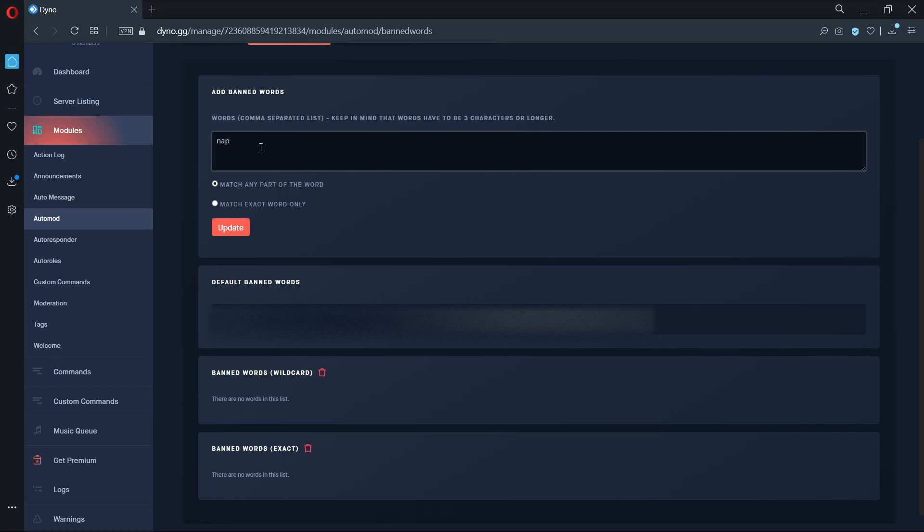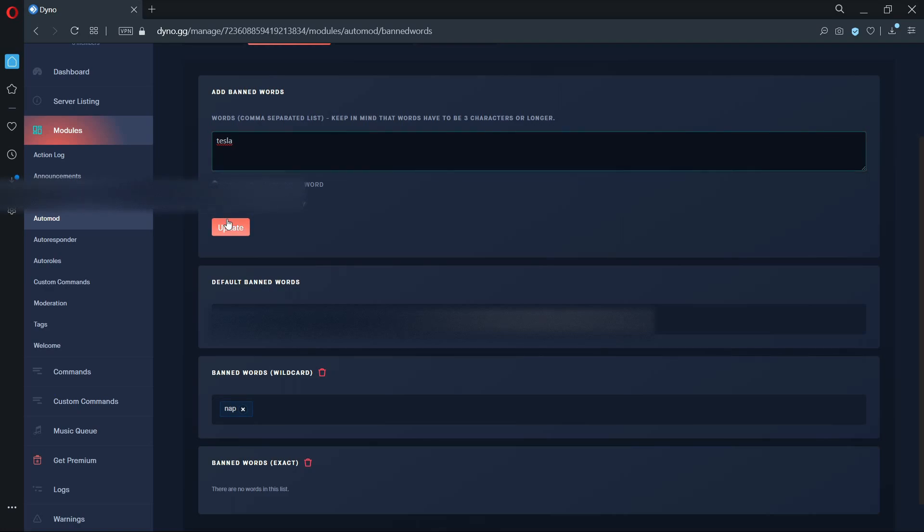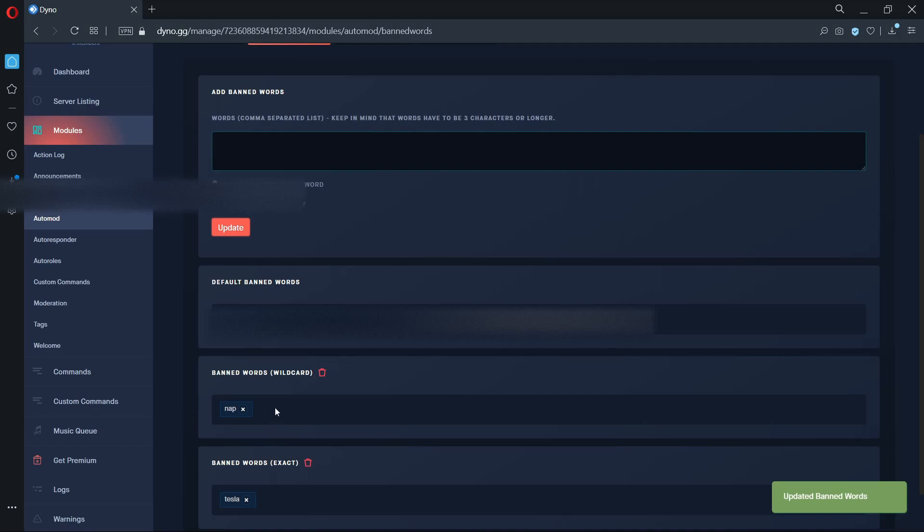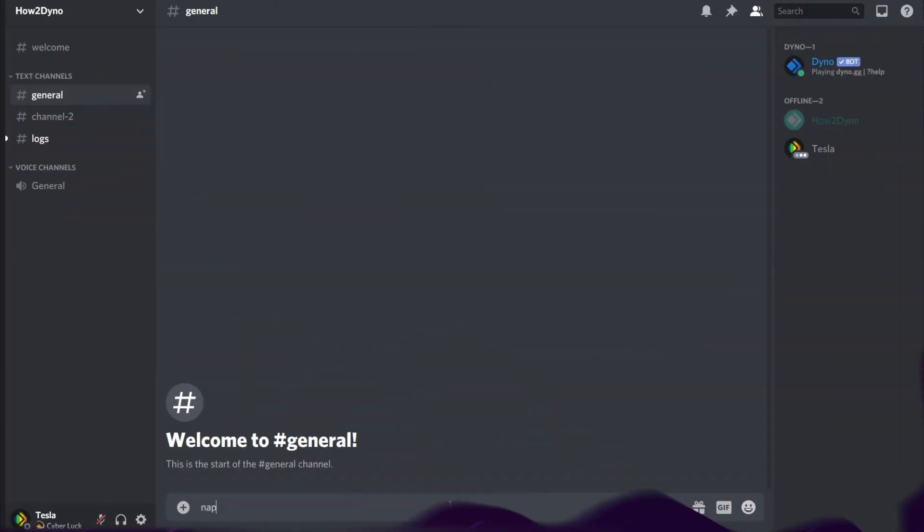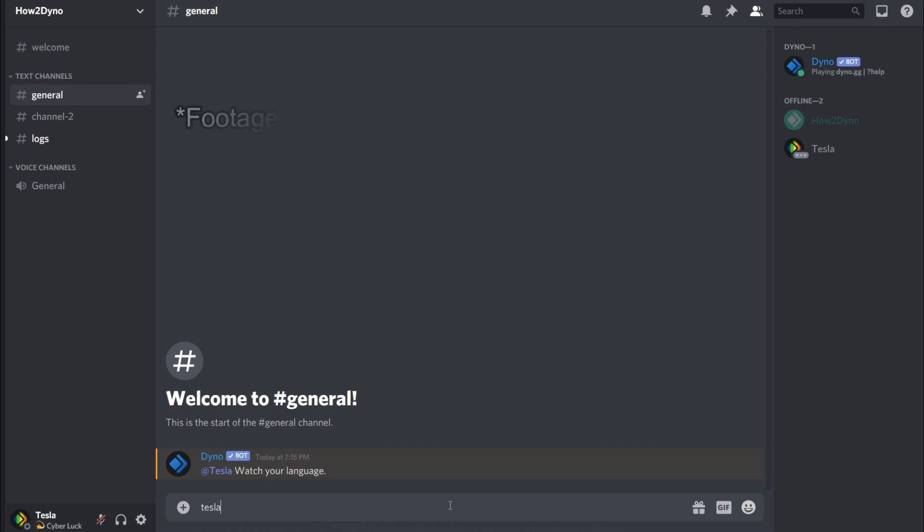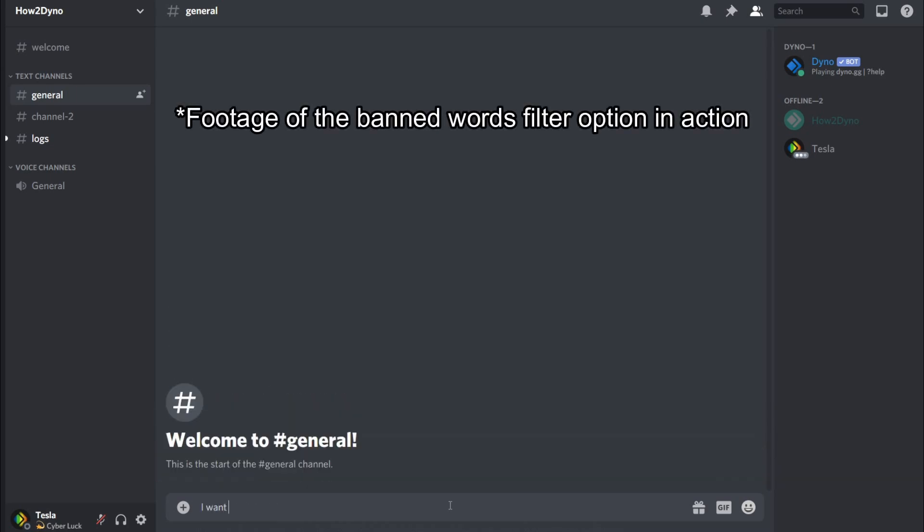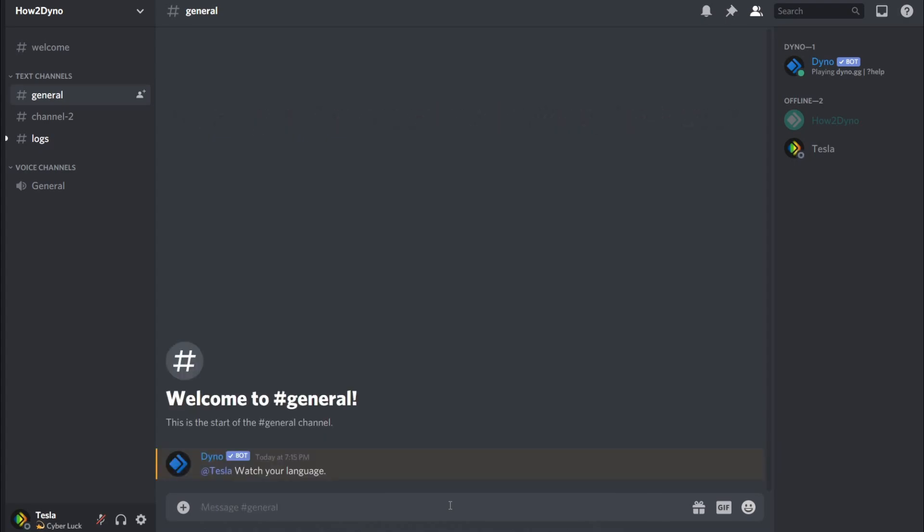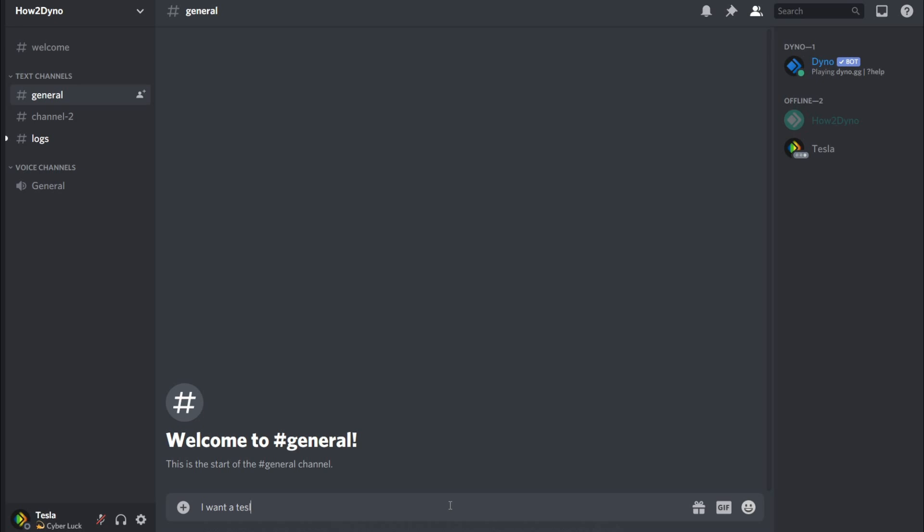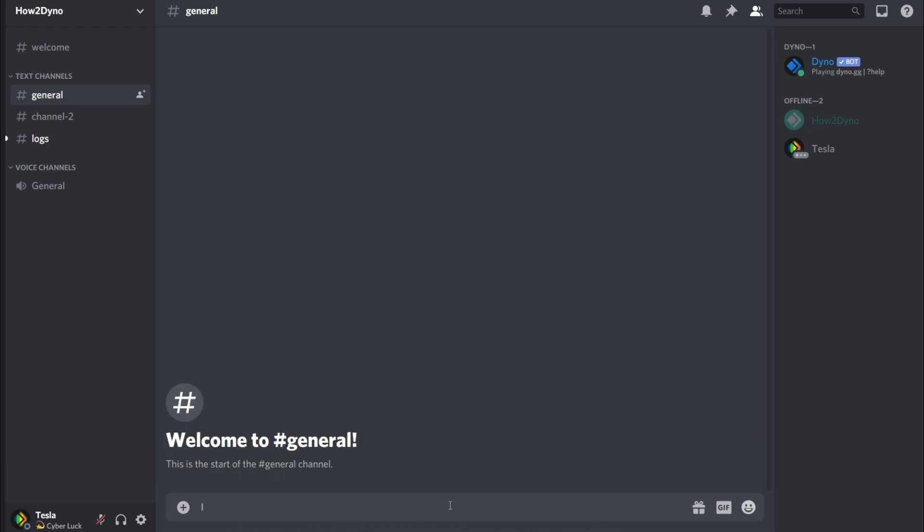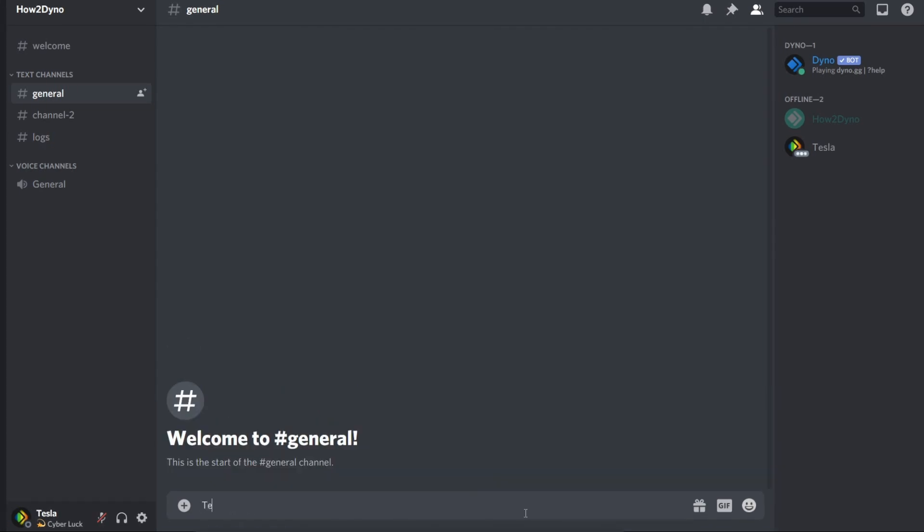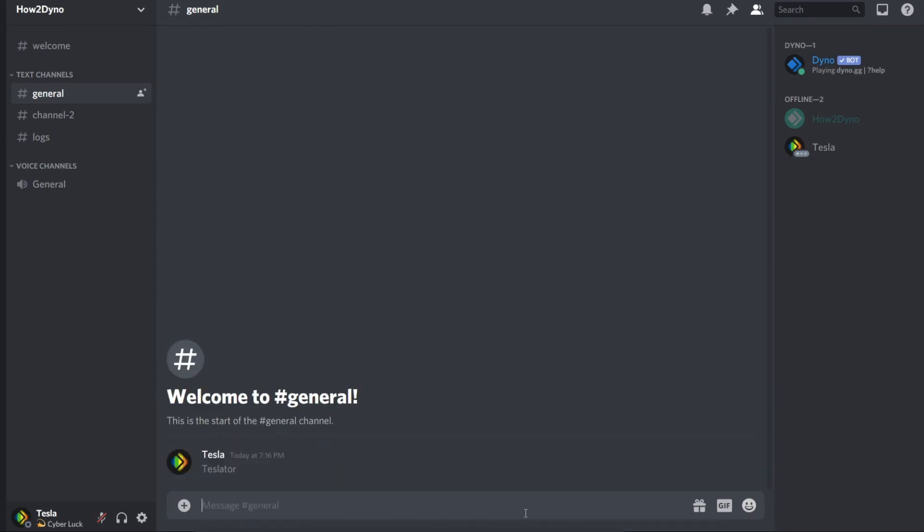Now let's add our words. In this example, I will add the word nap as a wildcard option and the word Tesla as an exact option. Let's see how Dyno handles the two. As you can see, Dyno is picking up the trigger words as it should. Remember, nap was set as a wildcard option and Tesla was set as exact. When the word napkin is entered, auto mod is triggered since the word nap is inside of napkin. Now when we join the word Tesla with another word, auto mod isn't triggered since the exact word Tesla wasn't found in the message.